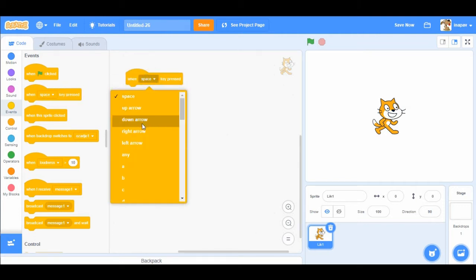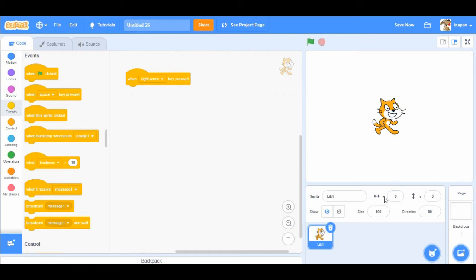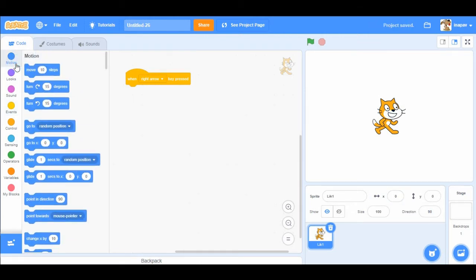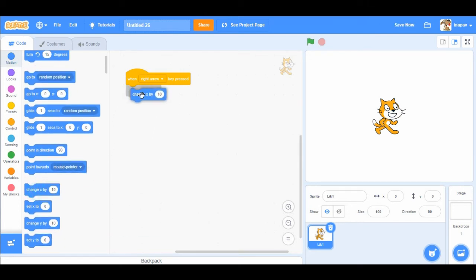We're gonna choose right arrow. So when we press right arrow, we are going to move the sprite to the right. So if we want to move sprite left or right, we are going to choose x value. So we go to motion and we're going to change x by 10.